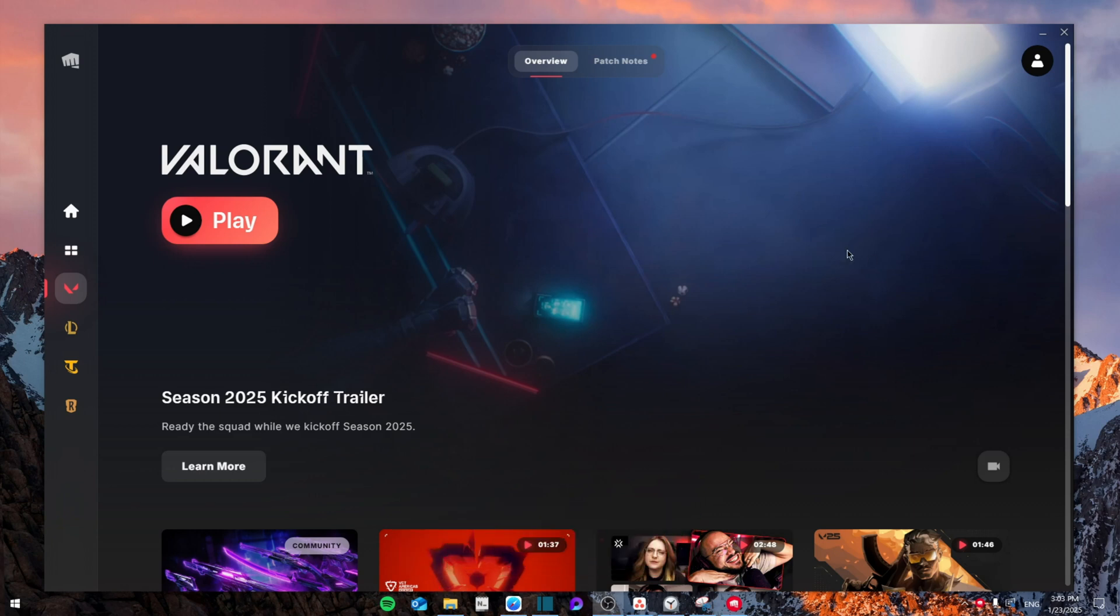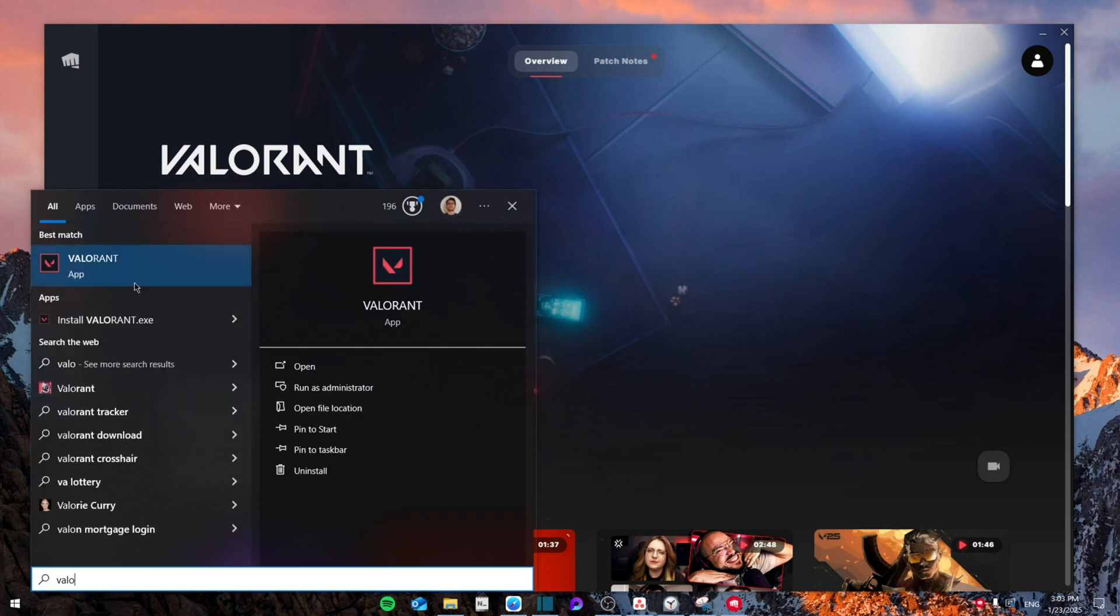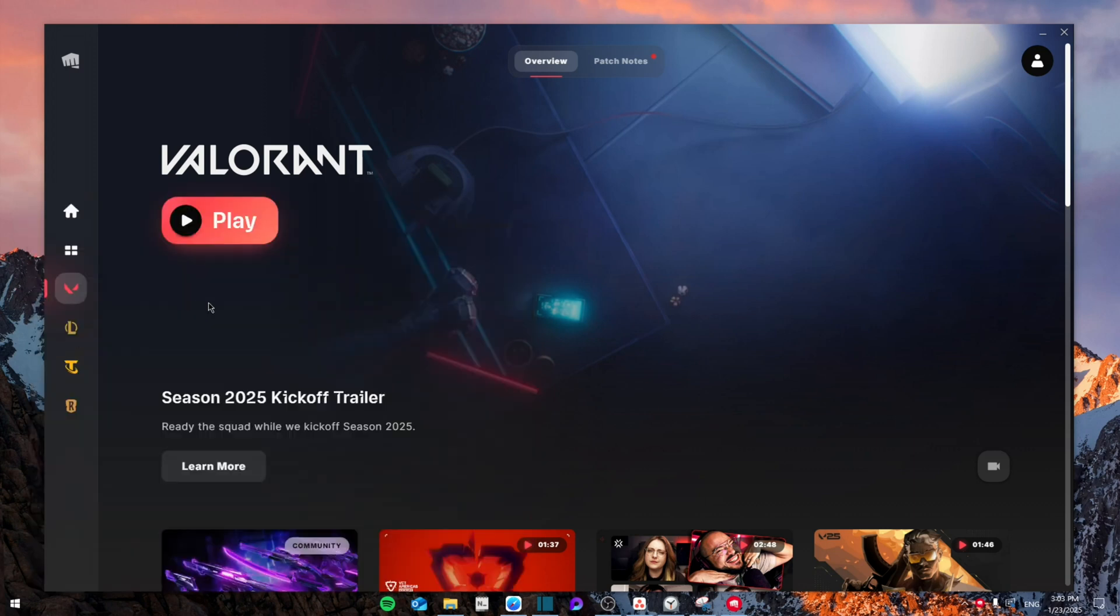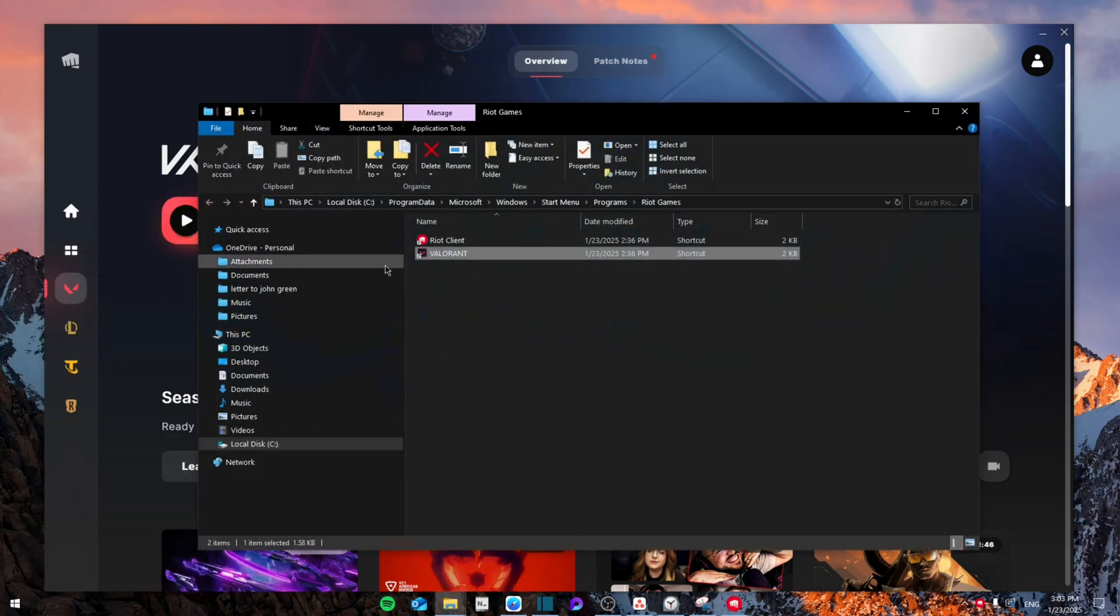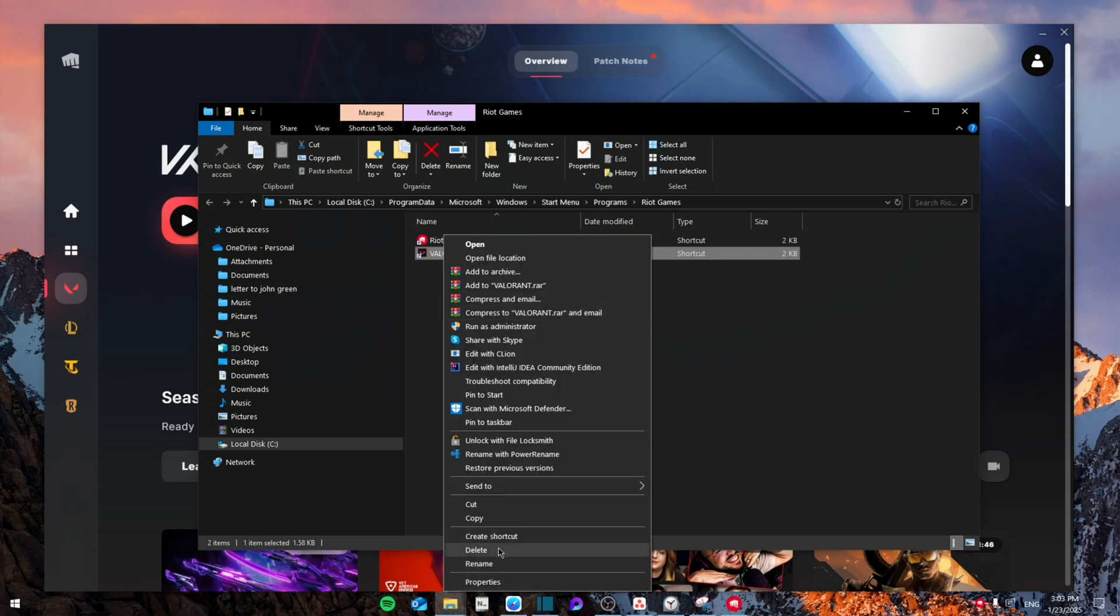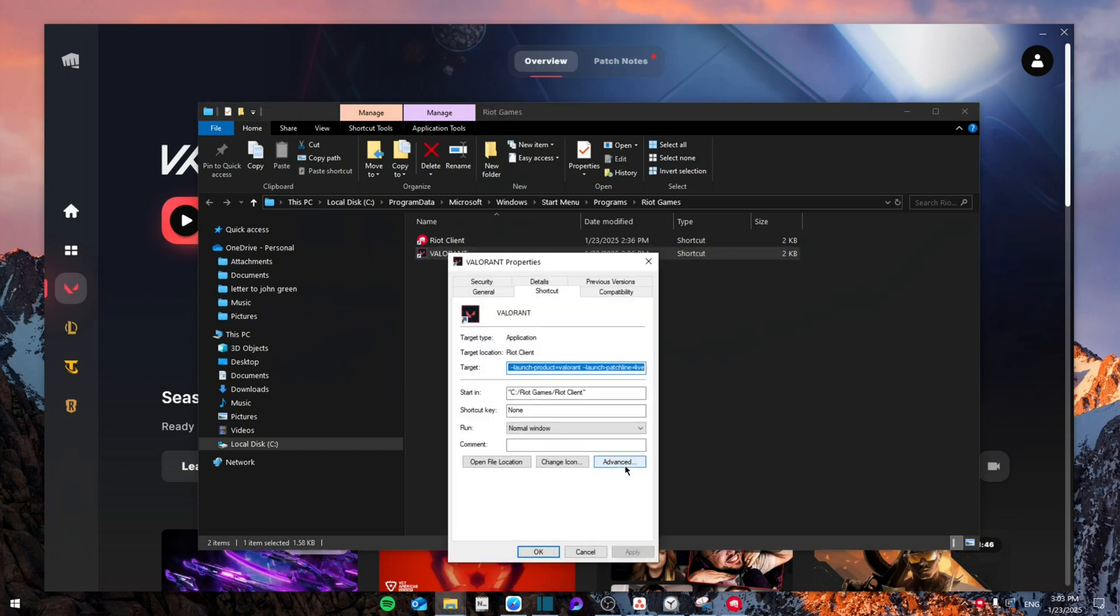So first of all, you're going to search for Valorant as the app and then right click and go to open file location. Then from here you're going to right click again and then go to properties.